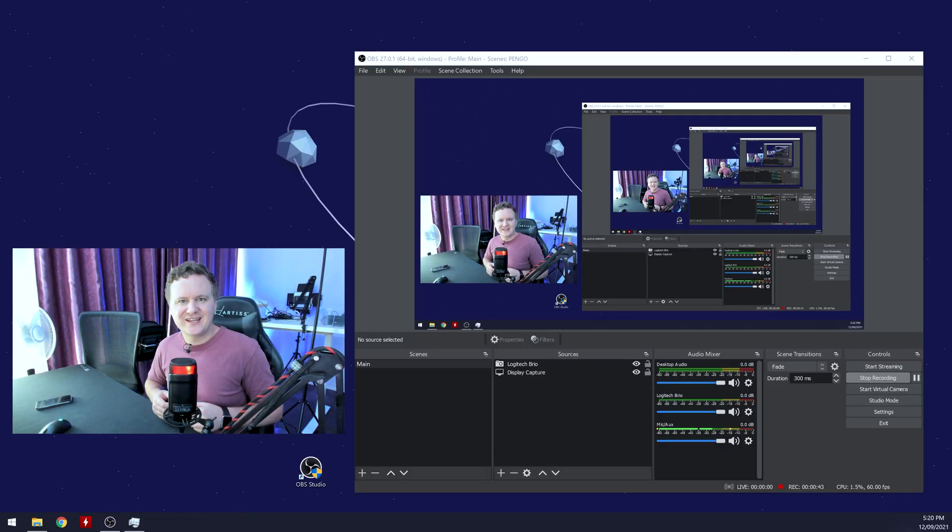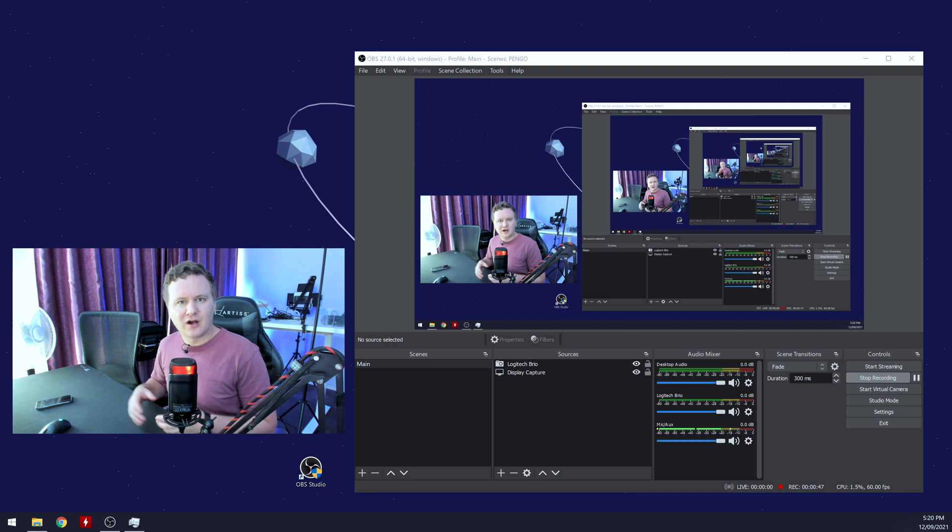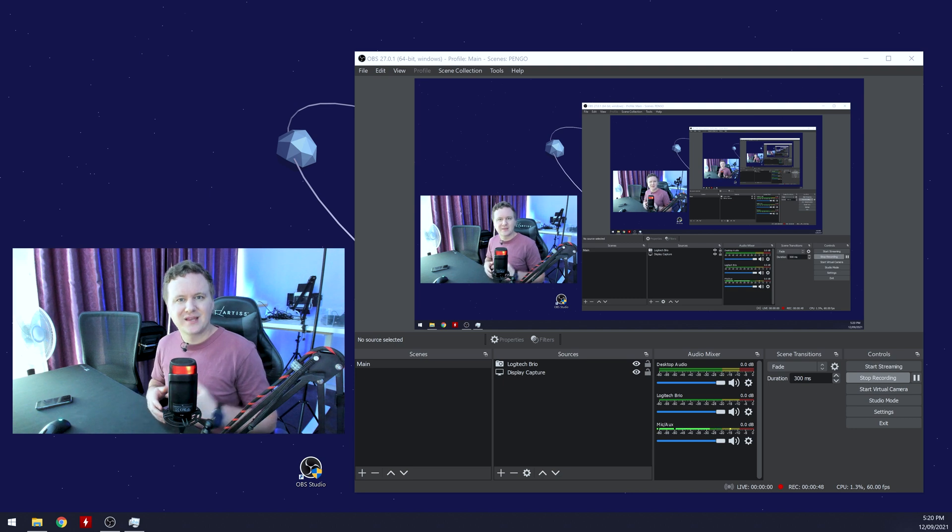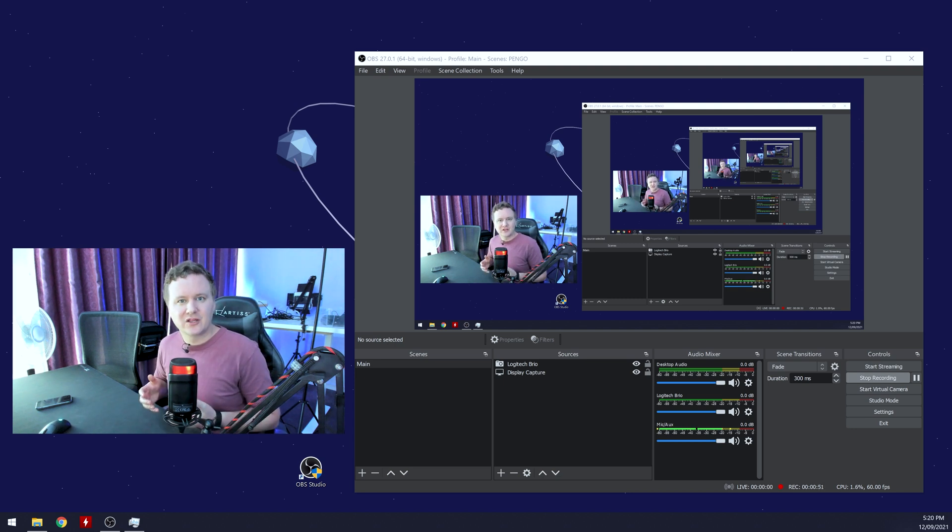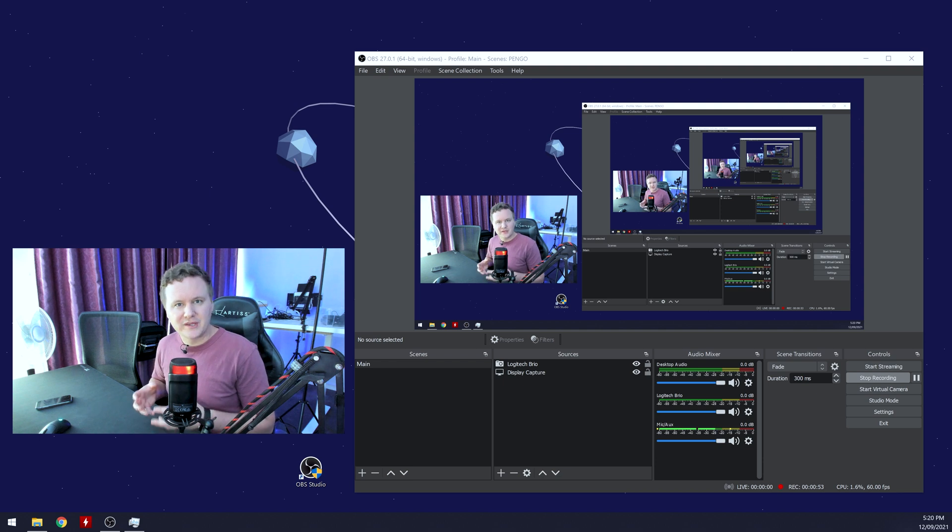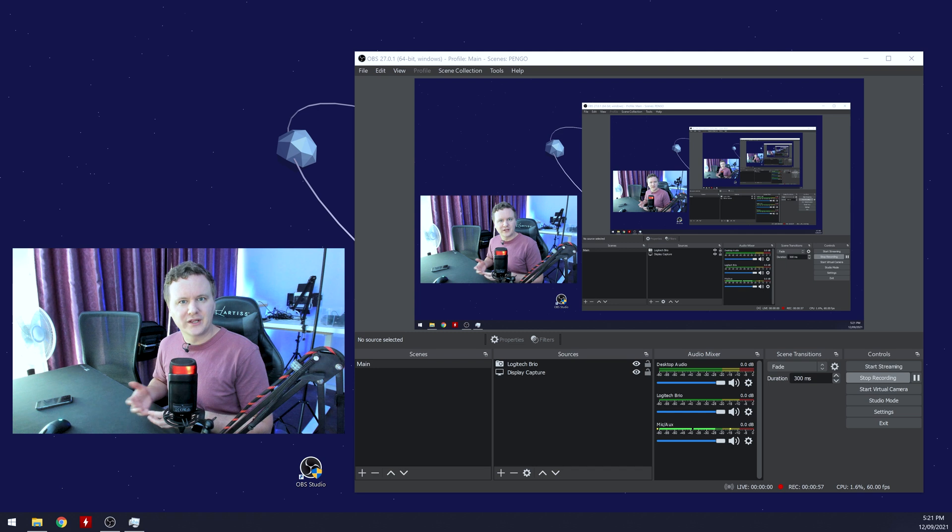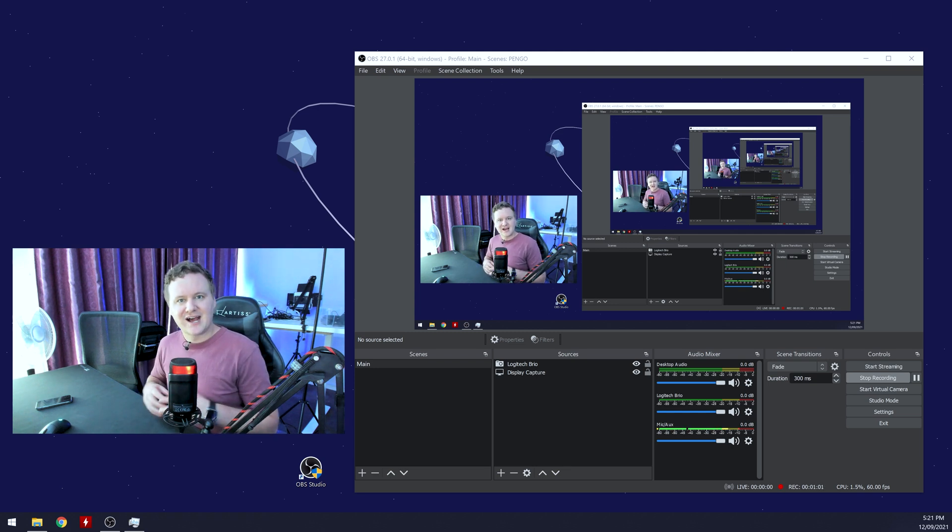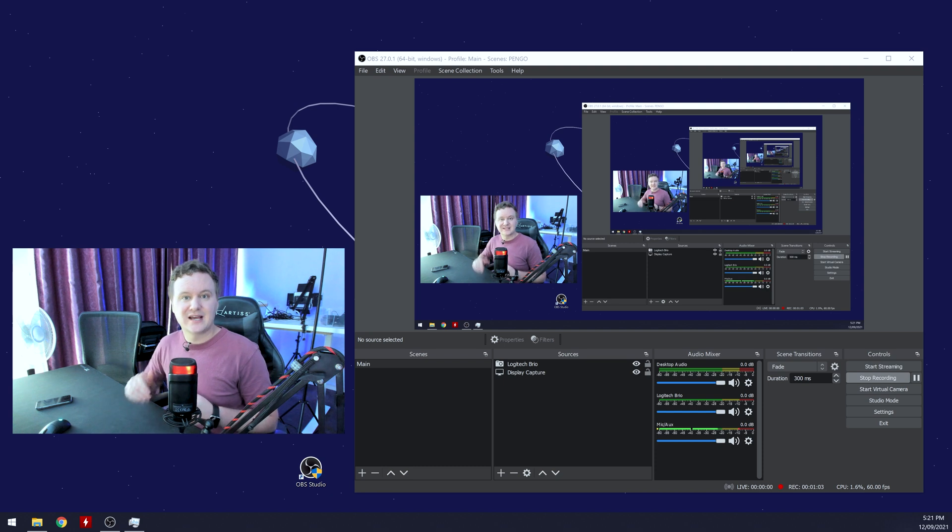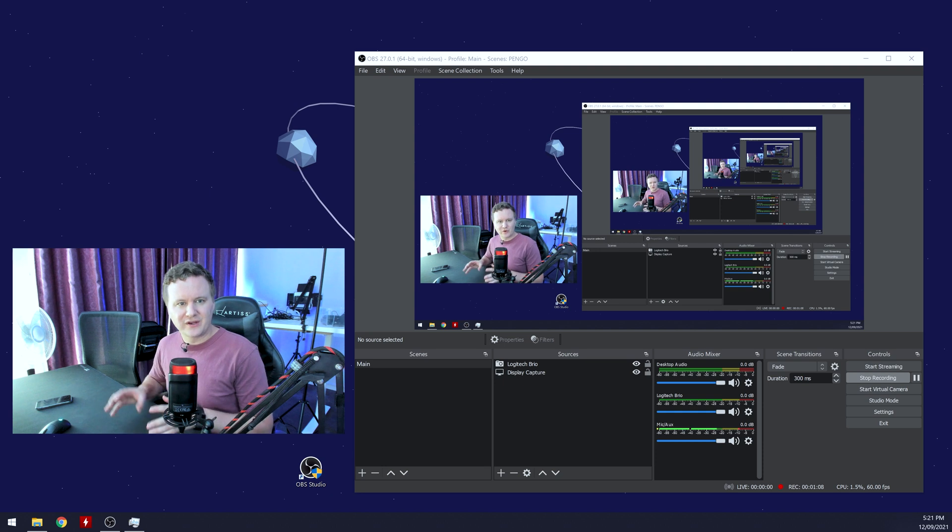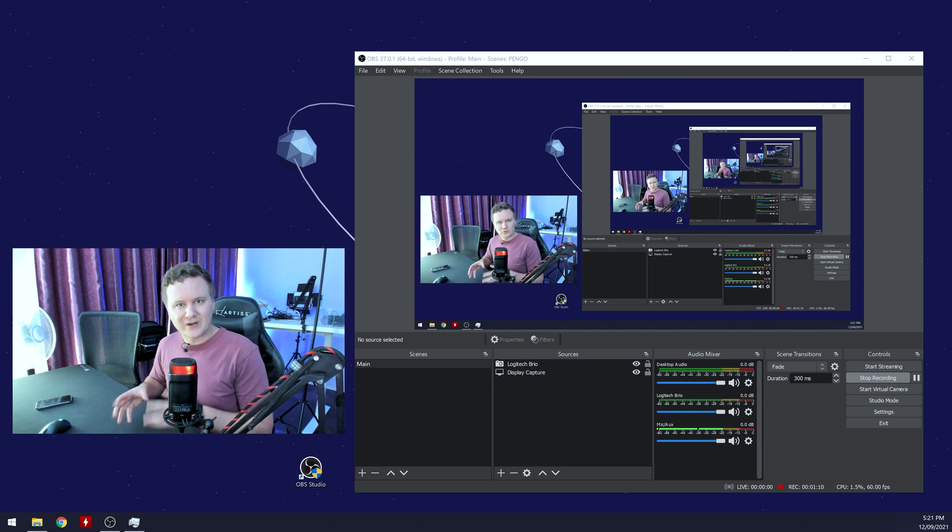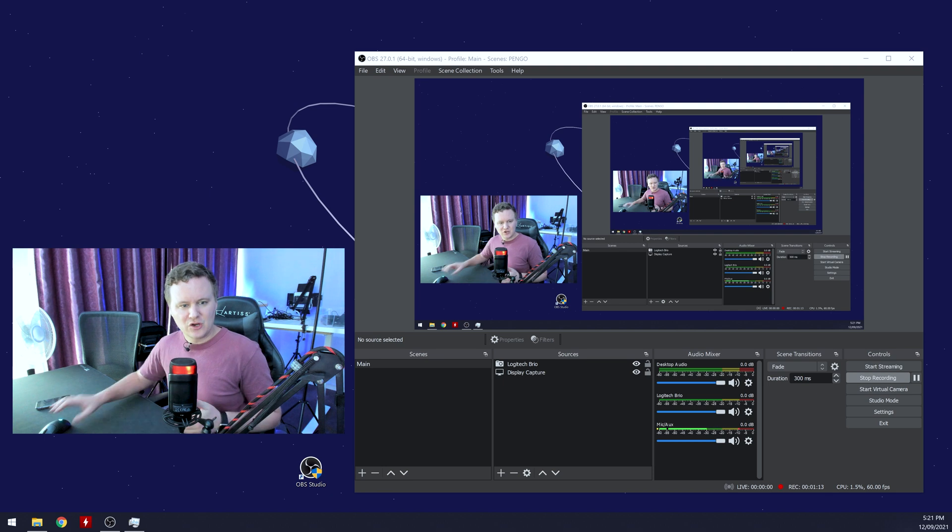All right, guys, so we're here in the streaming setup. And what I'm going to be doing is taking you through a guide on how to set up the 4K PCIe capture card from Pengo in a program like OBS, which is a very popular program for creating content, if that's what you're doing. It's completely free. And there is a link down below to OBS if you want to go ahead and download it and get it installed.